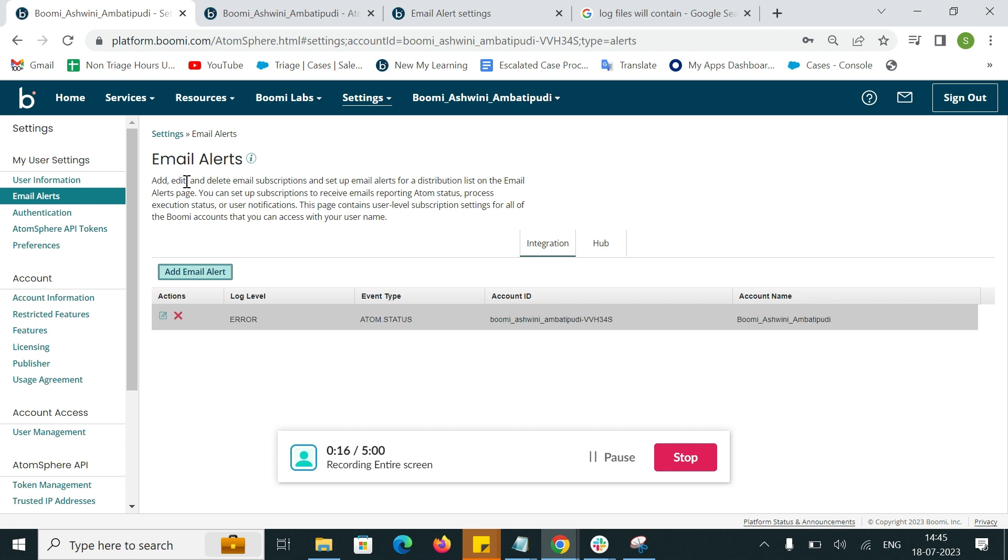Once the email alerts are added in an account based on the log level and type of event, we will start receiving the email alerts. These email alerts are used for notification purpose only.